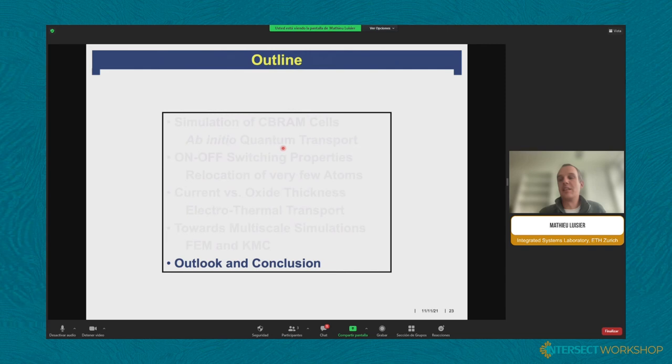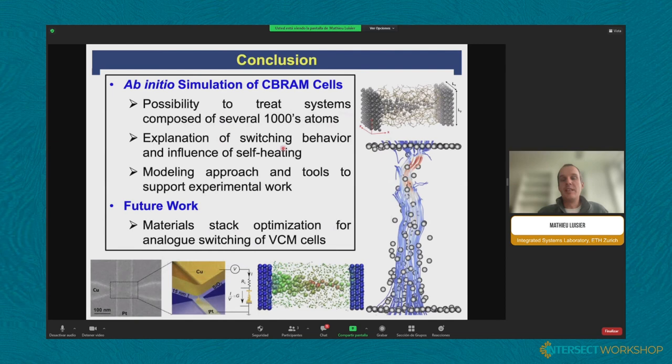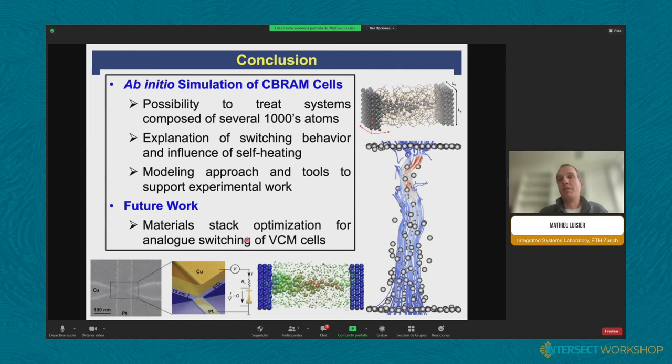In conclusion, I presented an ab initio quantum transport approach applicable to CBRAM cells and OXRAM cells, presented the physical models, illustrated them with two applications, and we are continuing to work with our experimental partners on device optimization while moving from binary to analog devices for neuromorphic computing applications. Thank you very much for your attention.